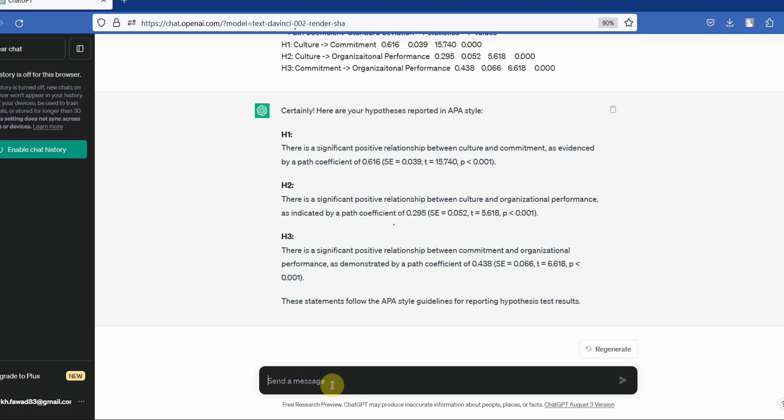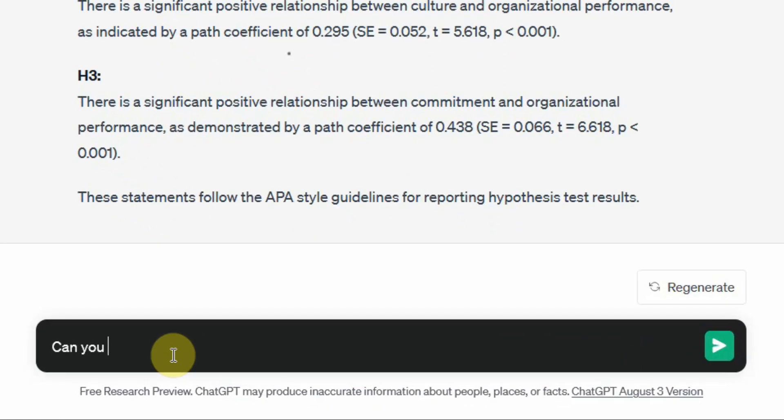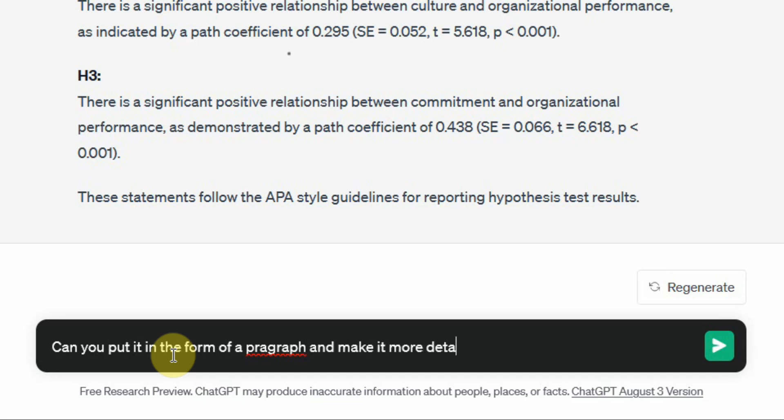You can ask ChatGPT: can you put it in the form of a paragraph and make it more detailed?